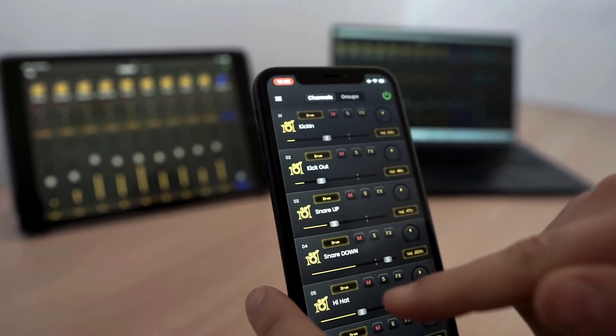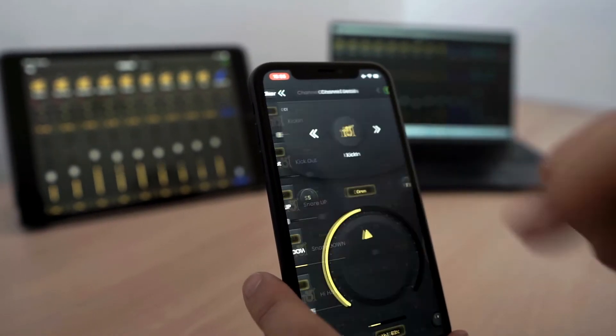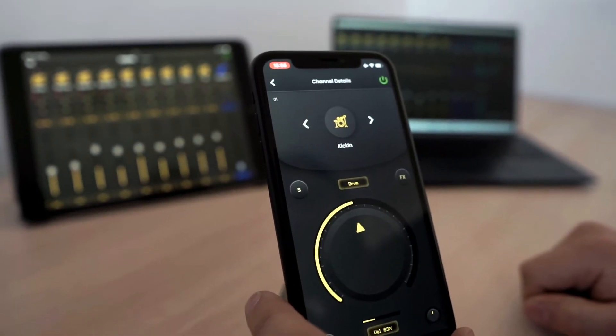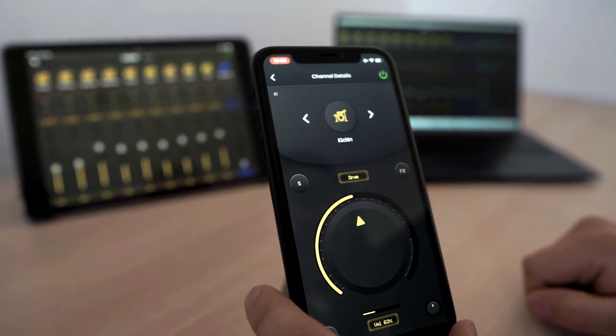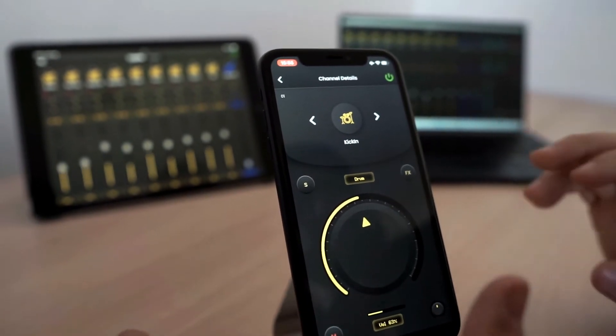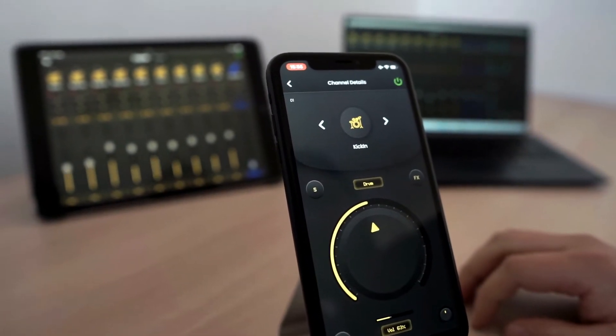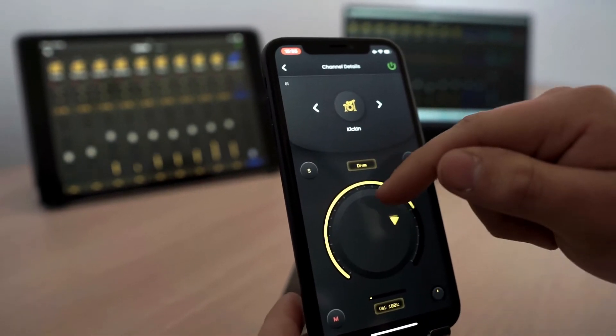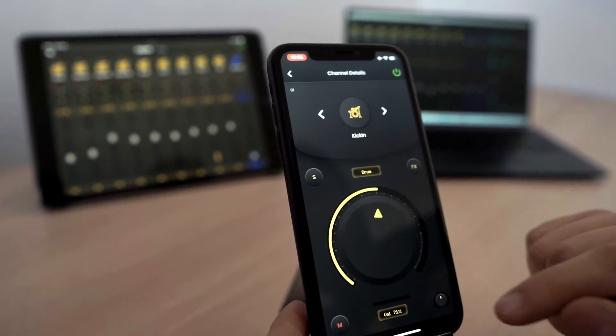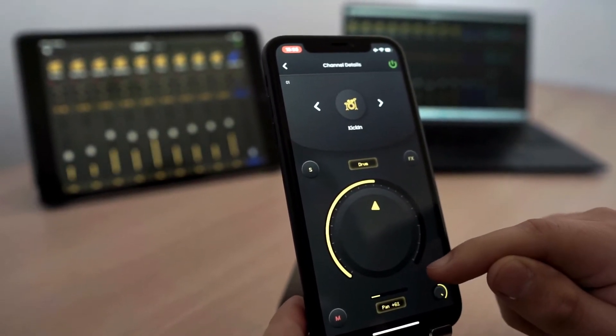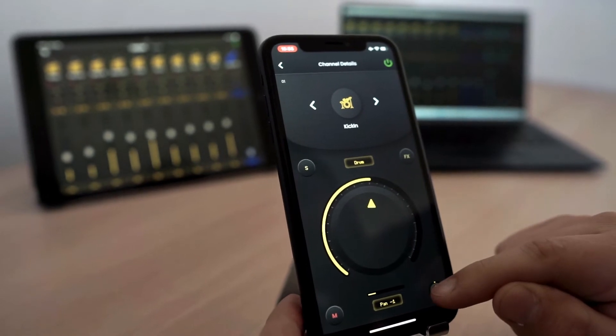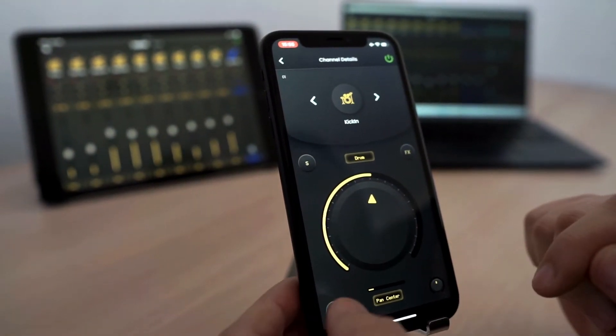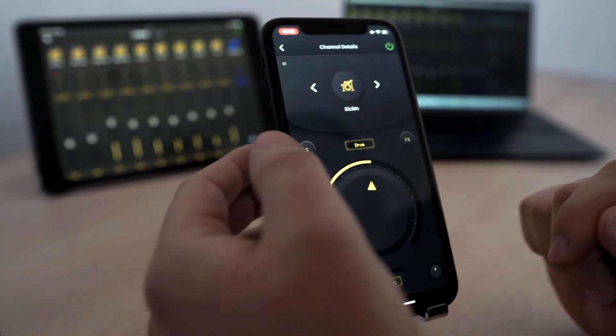We also have a detailed view for each channel. In this view, we have a better control of all the parameters that we have seen. The volume, the panning, the mute control, and the solo control.